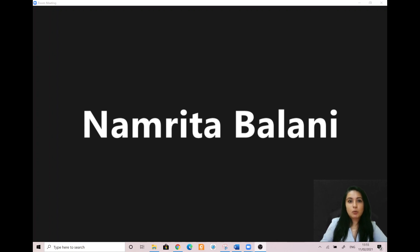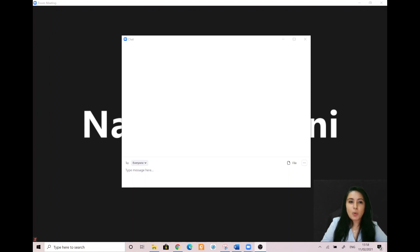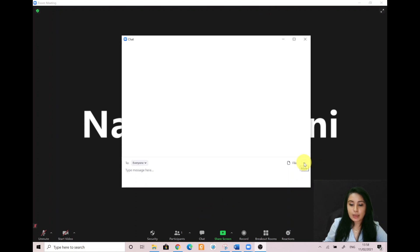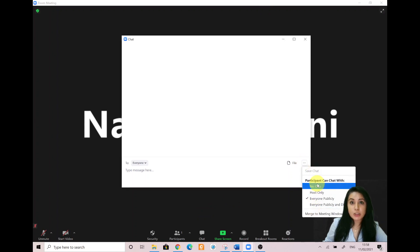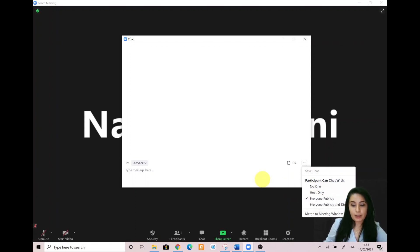Let me go ahead and show you the options you have with the chat feature. With the COVID-19 pandemic, kids have been home for almost a year and they miss having interaction with their classmates. So you want to encourage educational interaction, but also keep distraction to a minimum. You have to ensure that the option you select best fits your class. I personally would recommend 'everyone publicly' instead of the 'everyone publicly and directly' option.